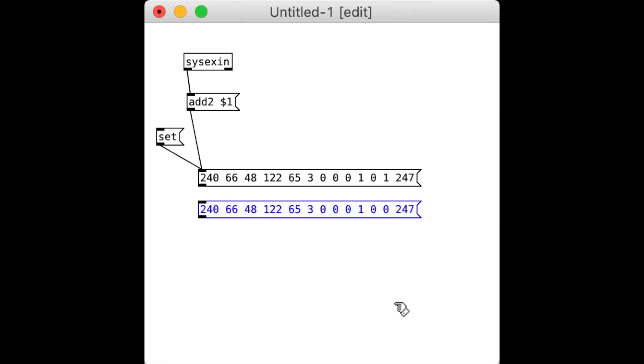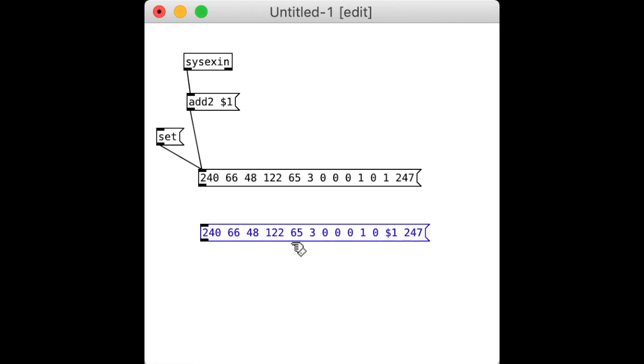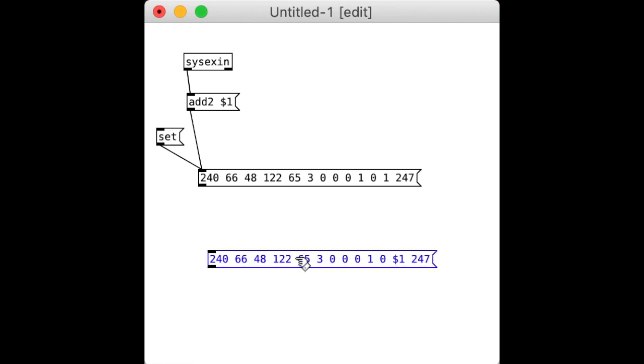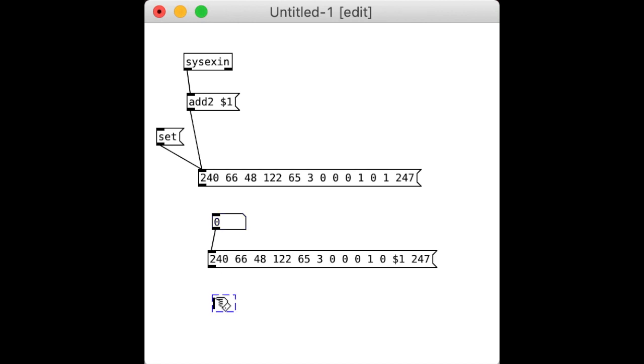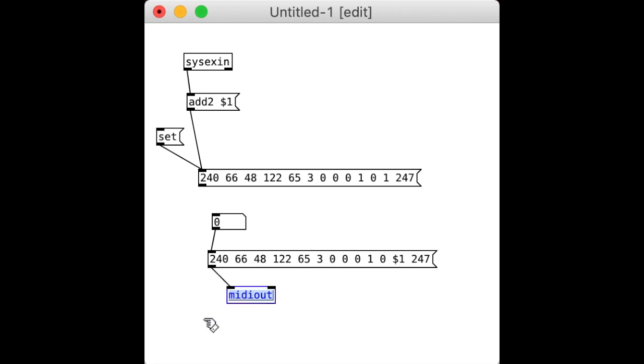You're going to want to be able to send a number in that spot. So how do you do that? Real simple. We go here, we go $1, piece of cake. Let's test this out. We're going to add a number box. There we go. And we need some output. There's no sysex out, so we want to do MIDI out instead.